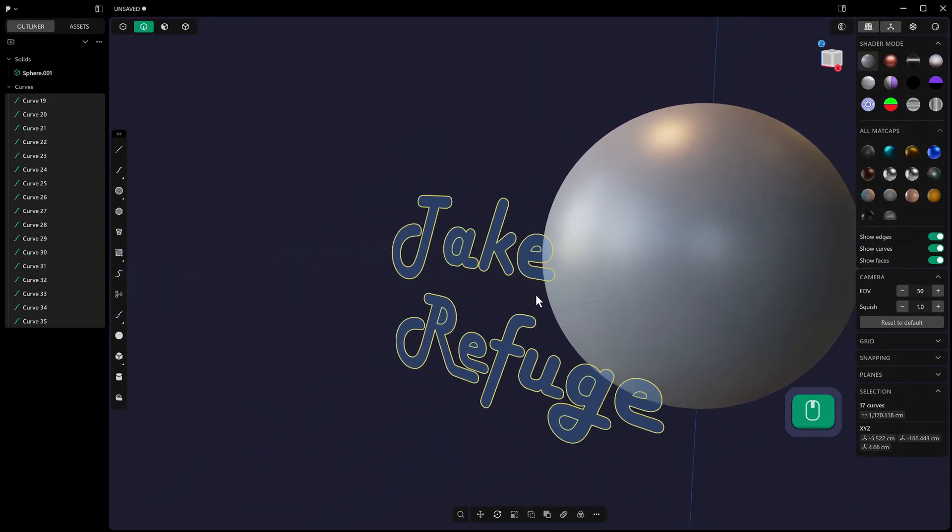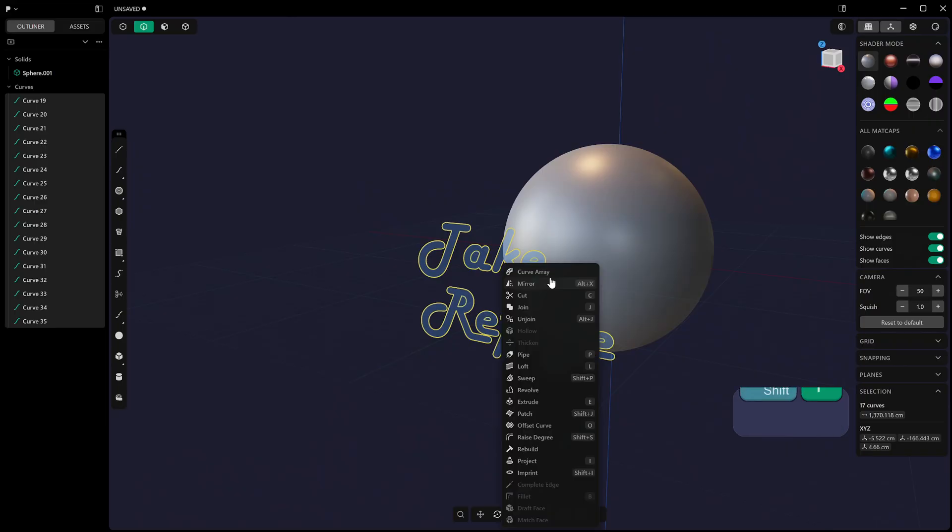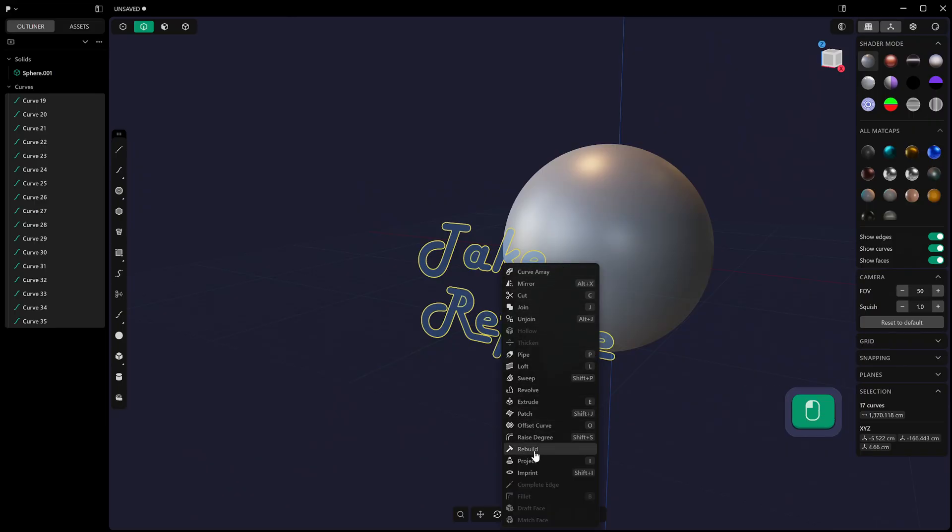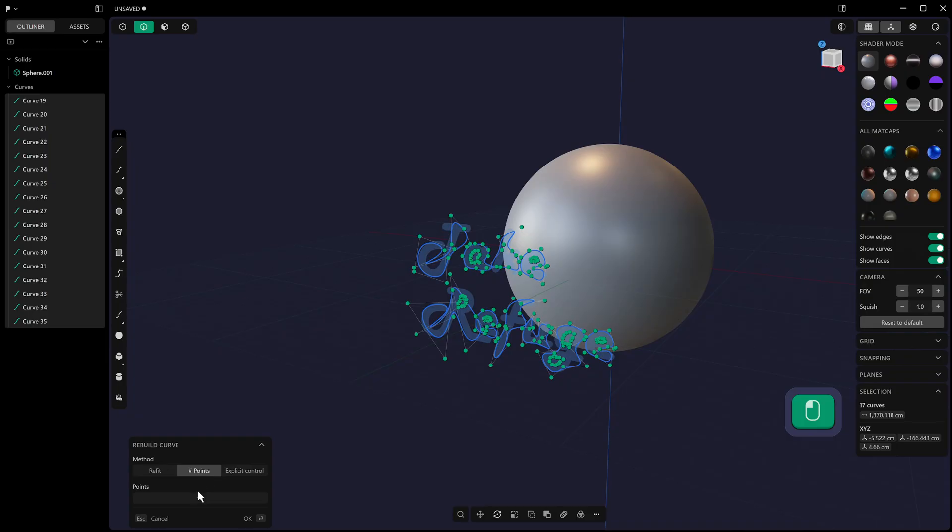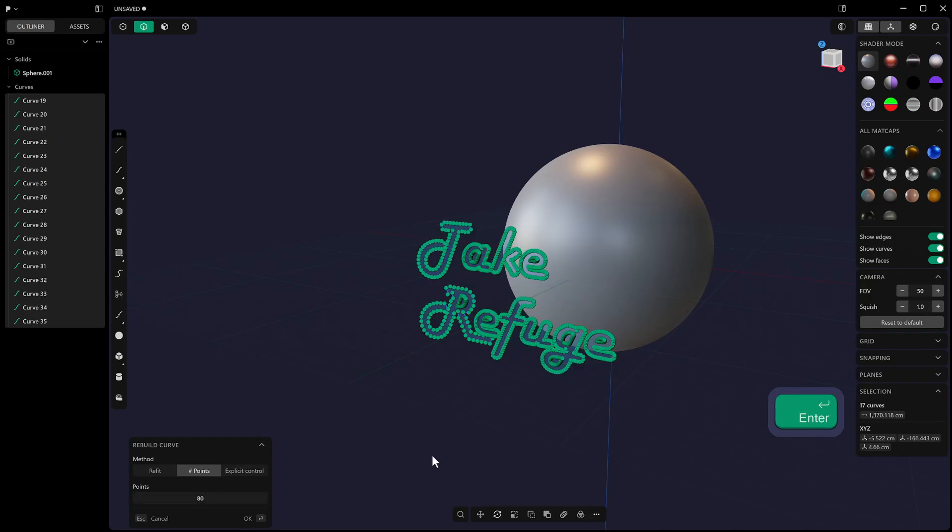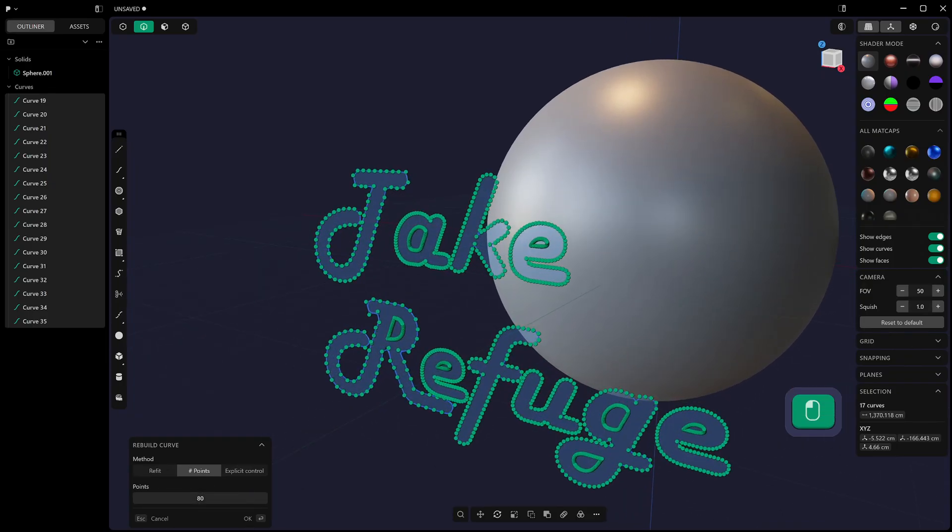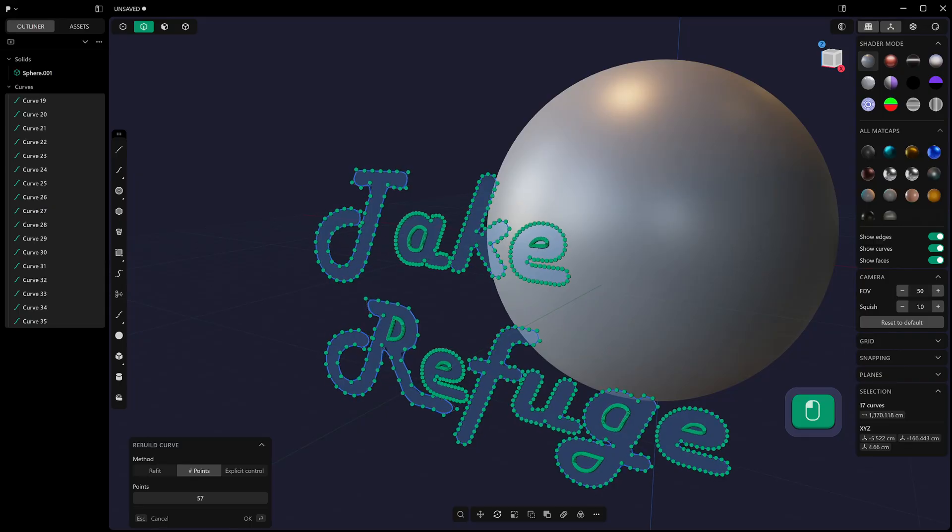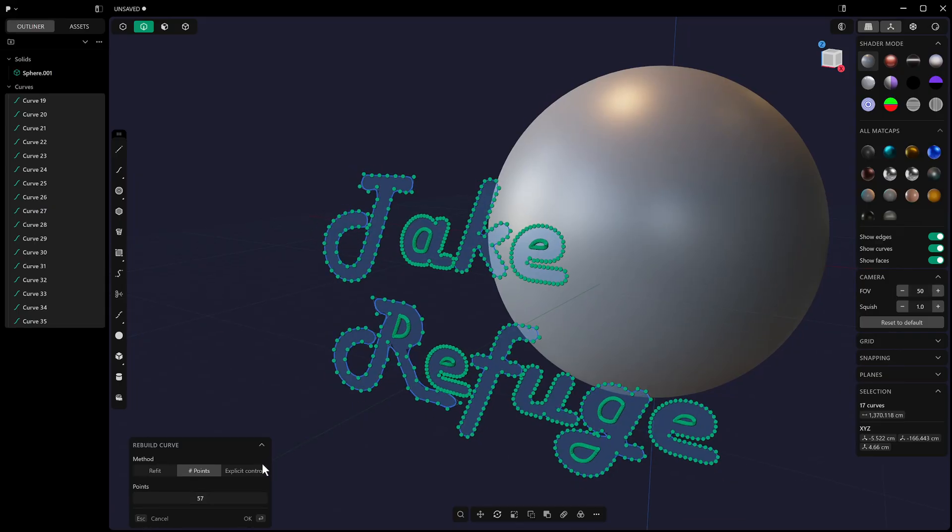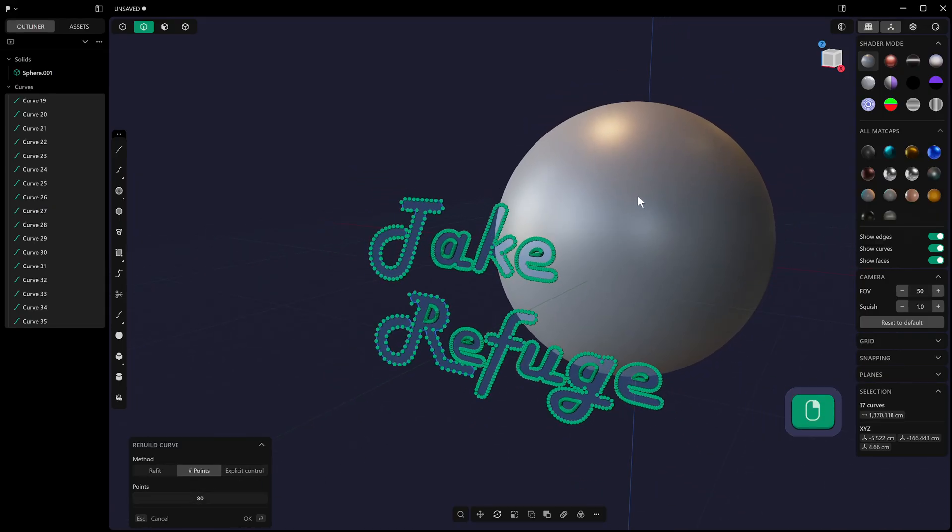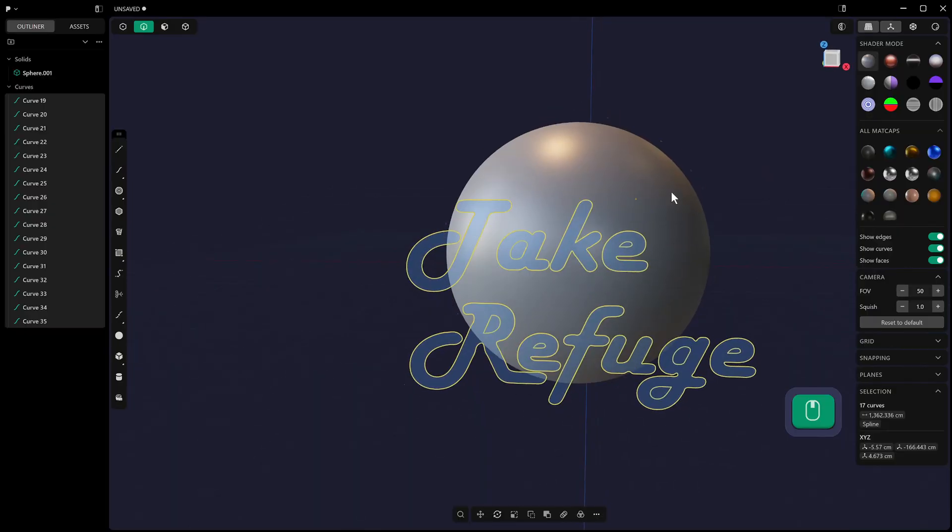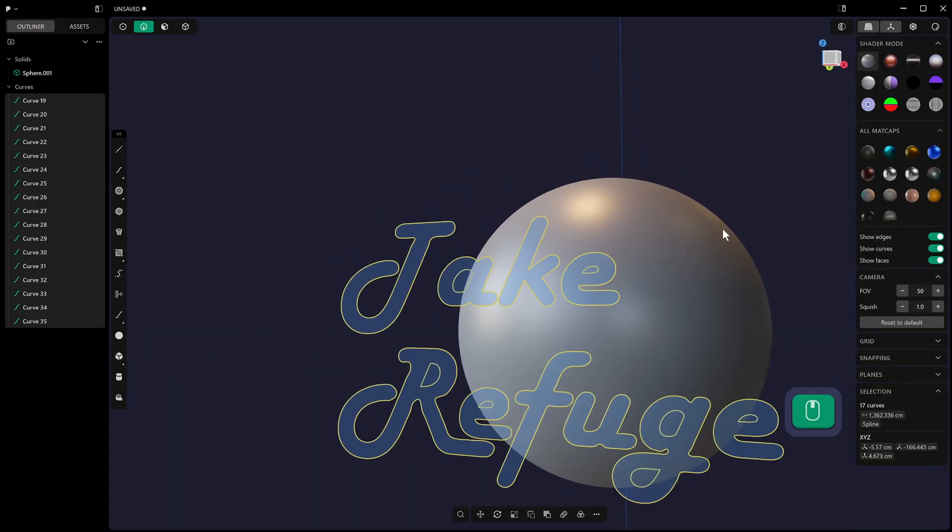We can press Shift F to bring up our suggested options, and we can come down to rebuild here. I'm going to choose points, and I'm going to choose a high number like 80, maybe not quite that high. No, I think 80 was good. So this will rebuild our curve, and it's just going to cause you less problems later on.